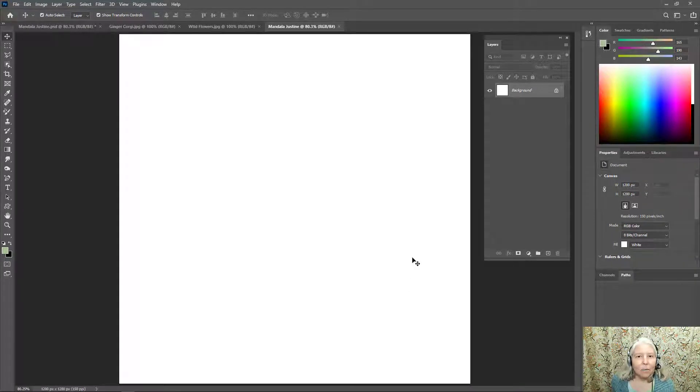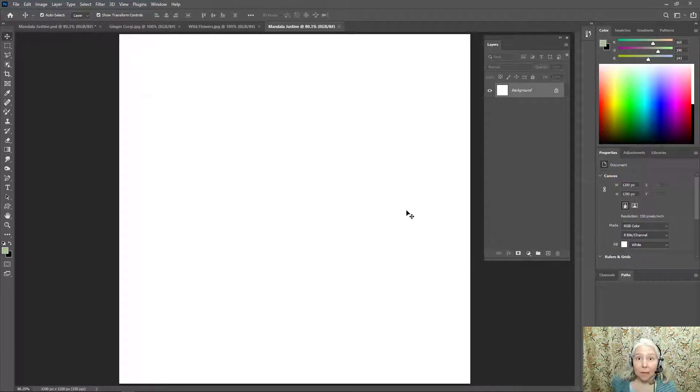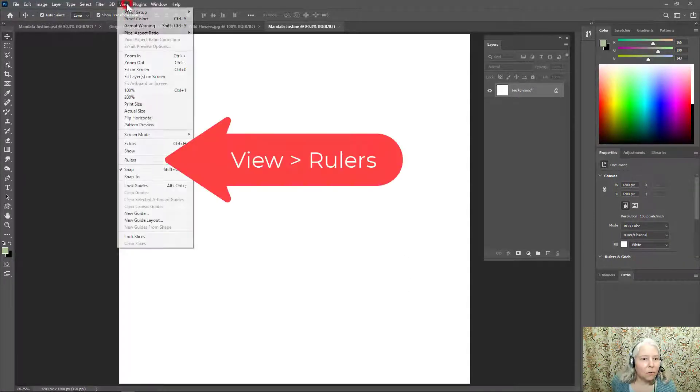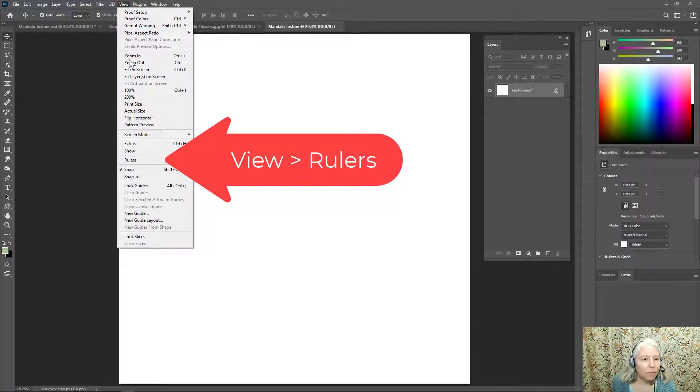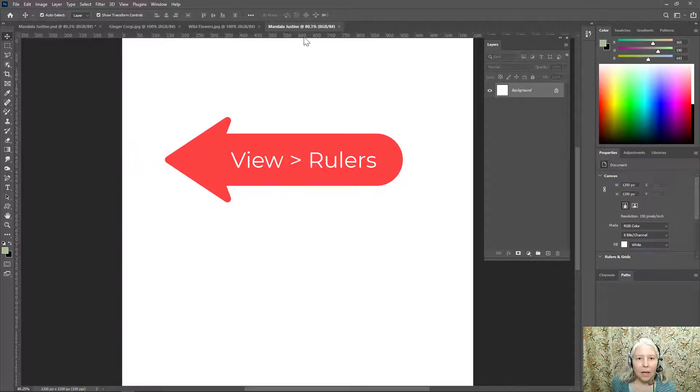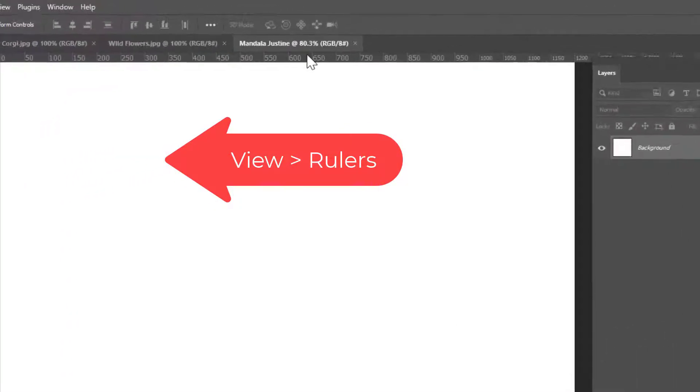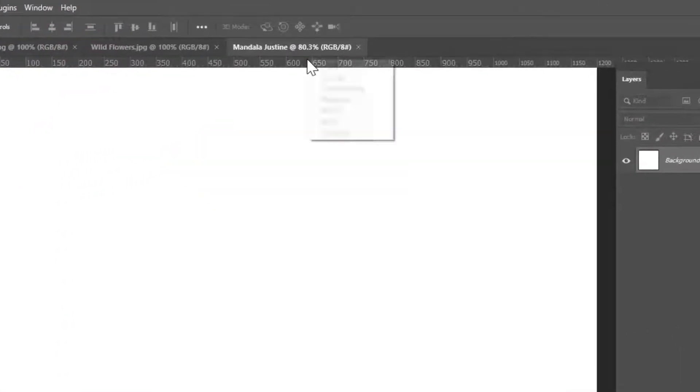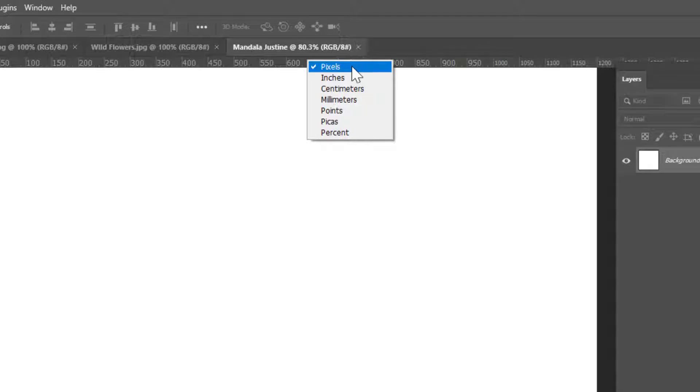Now I need some rulers to make some guidelines. Go to View, Rulers. If necessary you have to right-click on the ruler and change it to pixels.